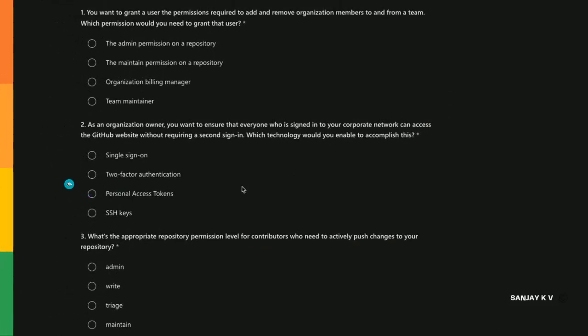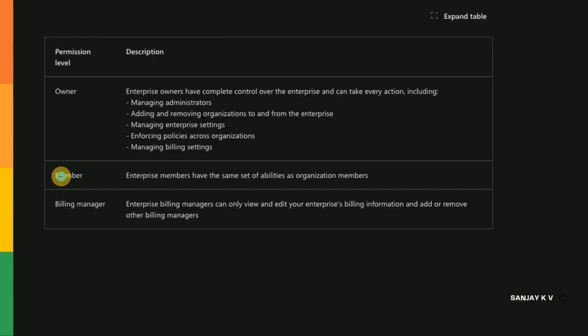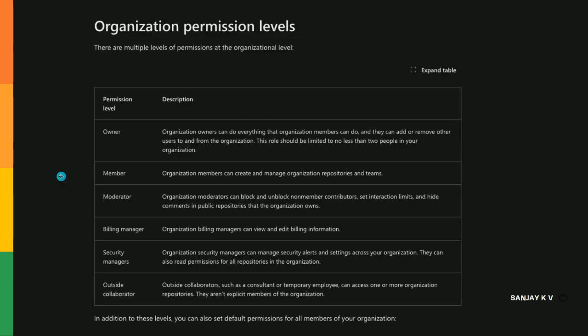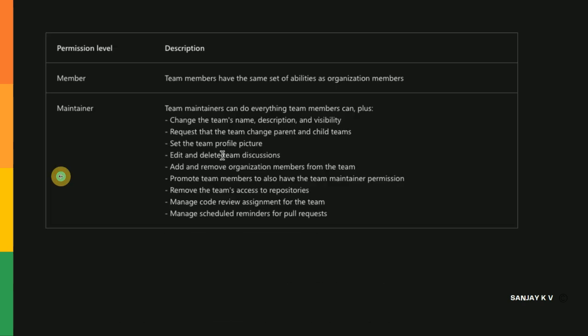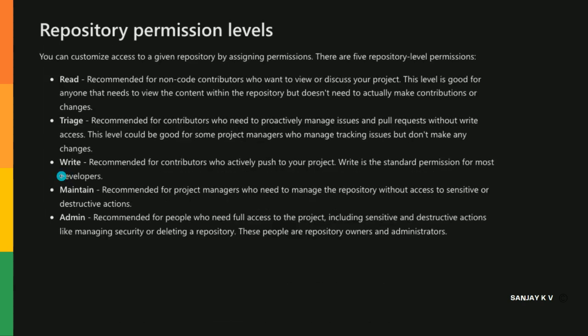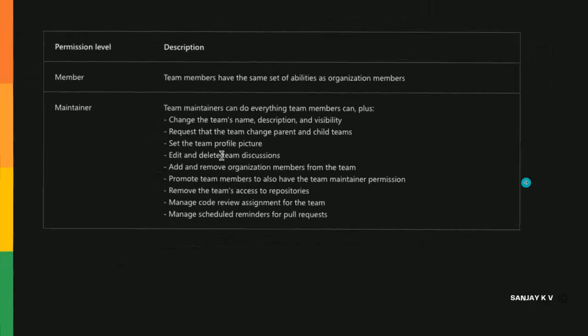Before jumping into the permission level, I want to touch upon a few more things like how the permissions look and how organization permissions are different. Here we spoke about different organization permissions - this is for organization, this is for teams, and this is for the normal repository permission. This is how it looks like.